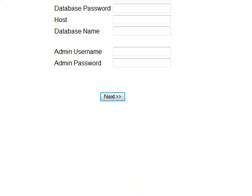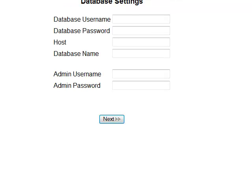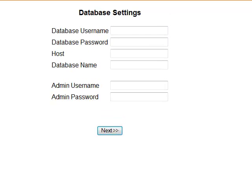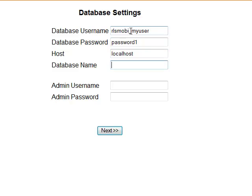And now we have to insert here the database settings. You remember we had rls-mobi. The username was my user. The password was password1. Host, 99% of the cases is localhost. Database name, here was msg.